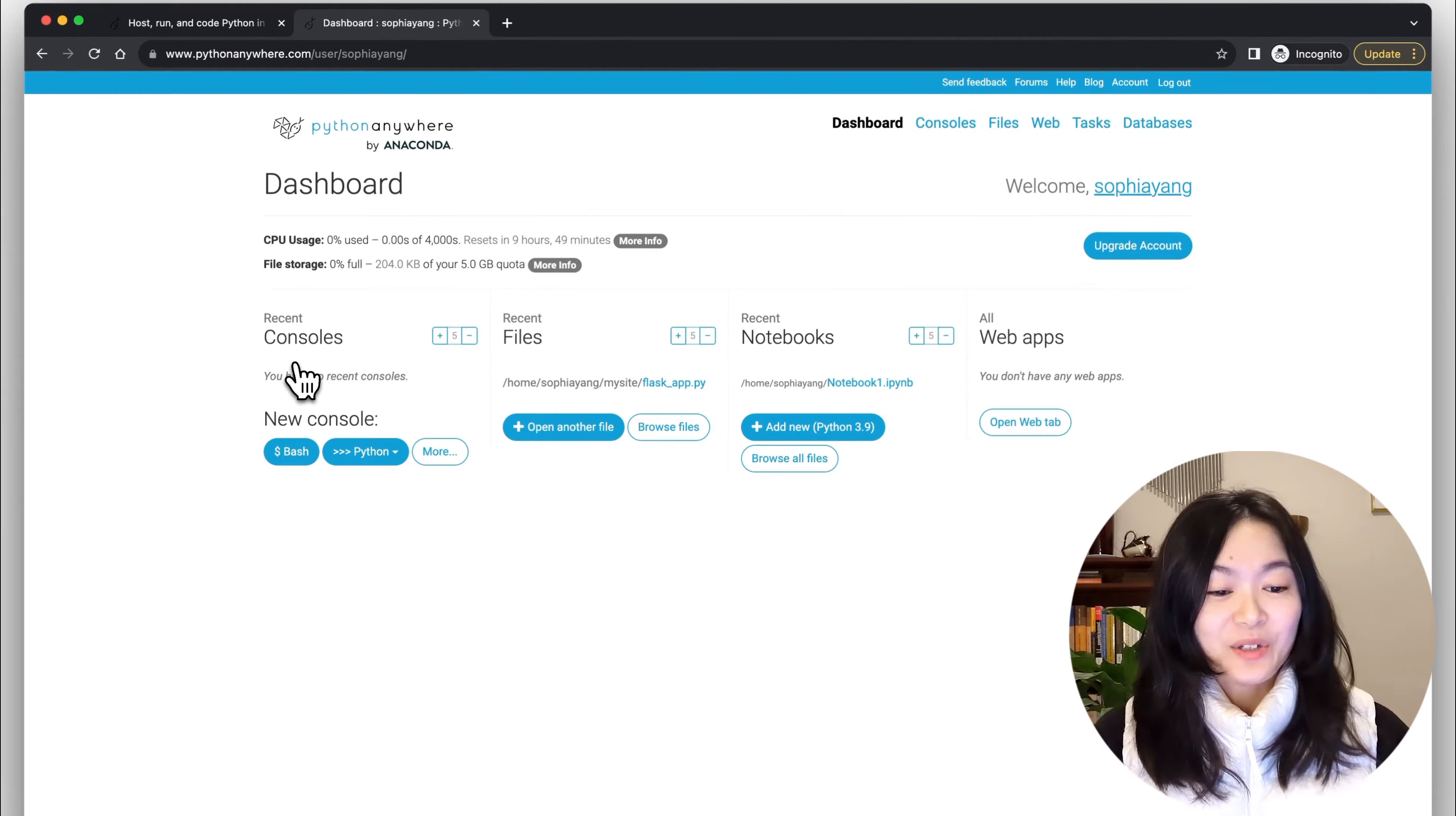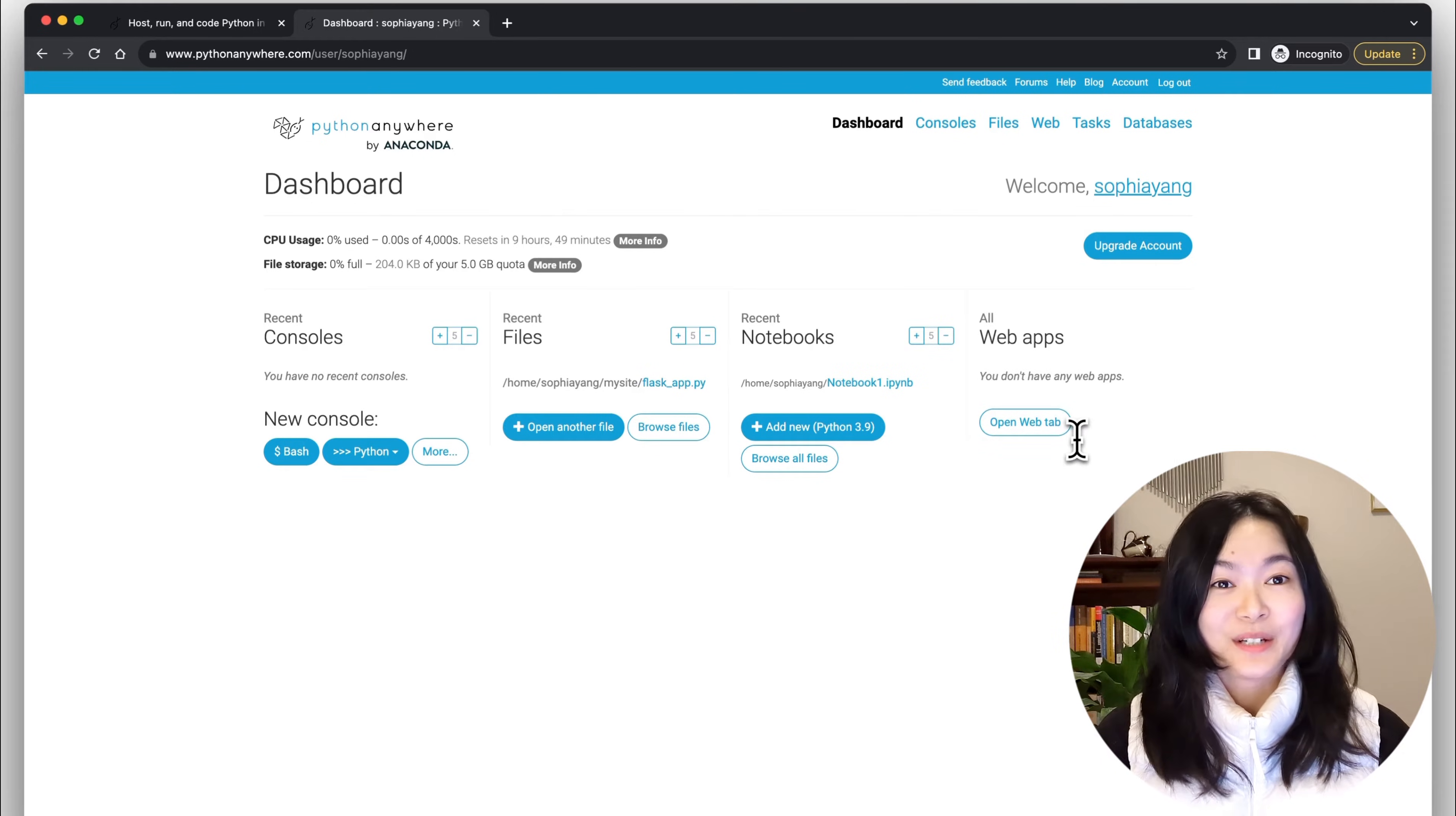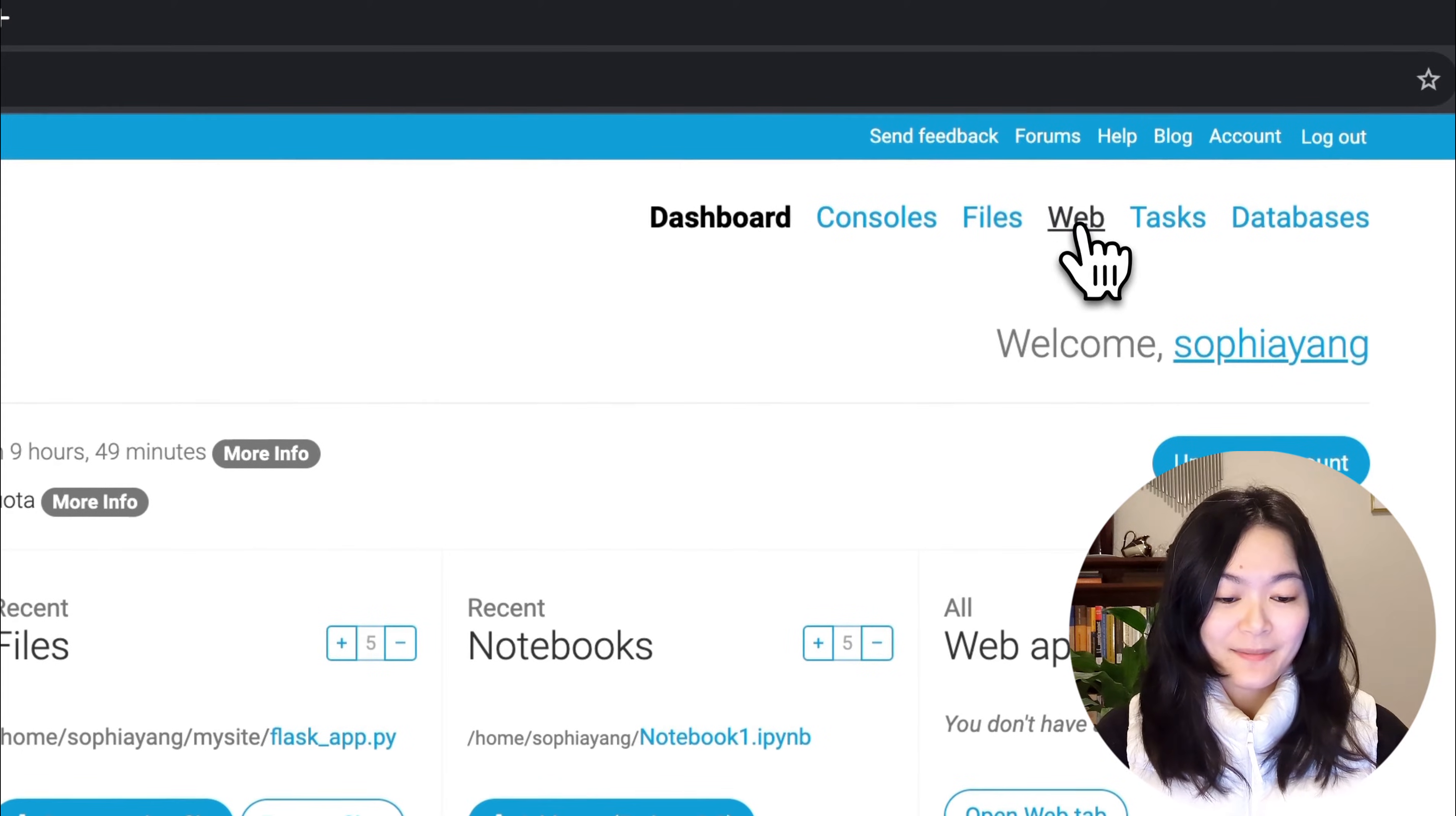Now you can see the Python Anywhere dashboard showing your CPU usage and your files and apps. To create a website, let's click on the web link near the top right.